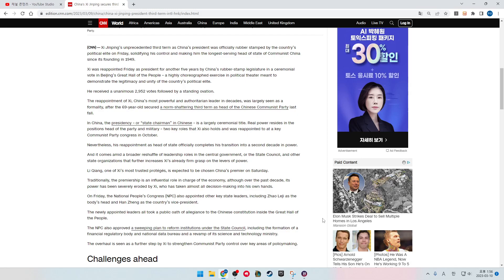The reappointment of Xi, China's most powerful and authoritarian leader in decades, was largely seen as a formality after the 69-year-old secured a norm-shattering third term as head of the Chinese Communist Party last fall. In China, the presidency, or state chairman in Chinese, is a largely ceremonial title. Real power resides in the positions at the head of the party and the military, key roles that Xi also holds and was reappointed to at a key Communist Party Congress in October.